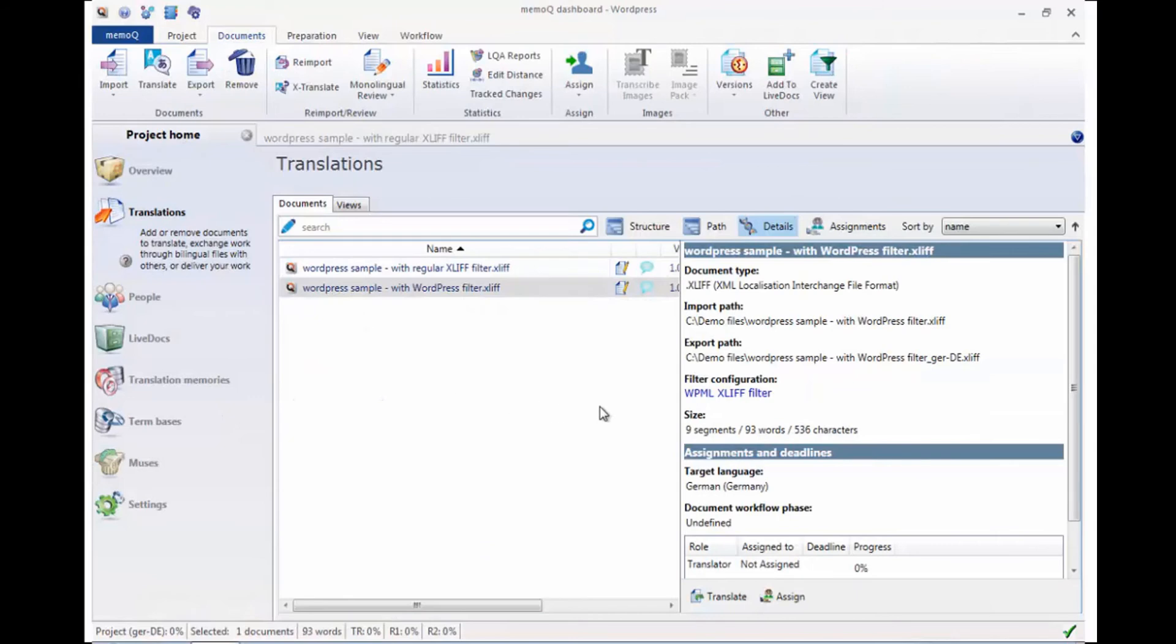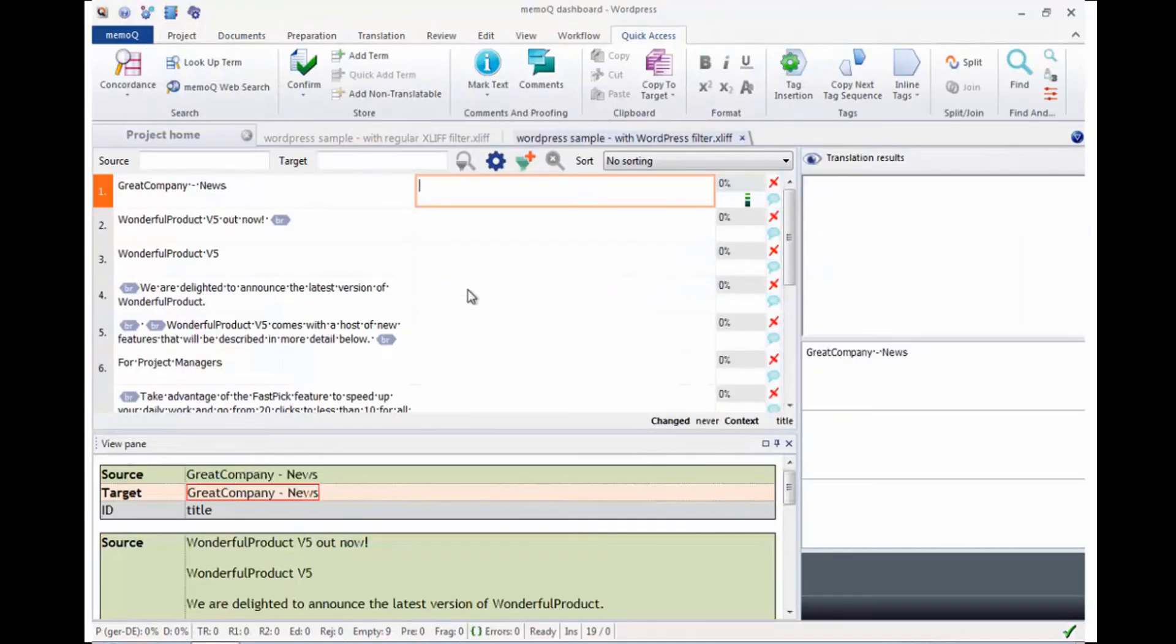Now, the new WordPress filter allows for easier handling of WordPress XLIF files for smaller segments, correct markup, and a useful preview.